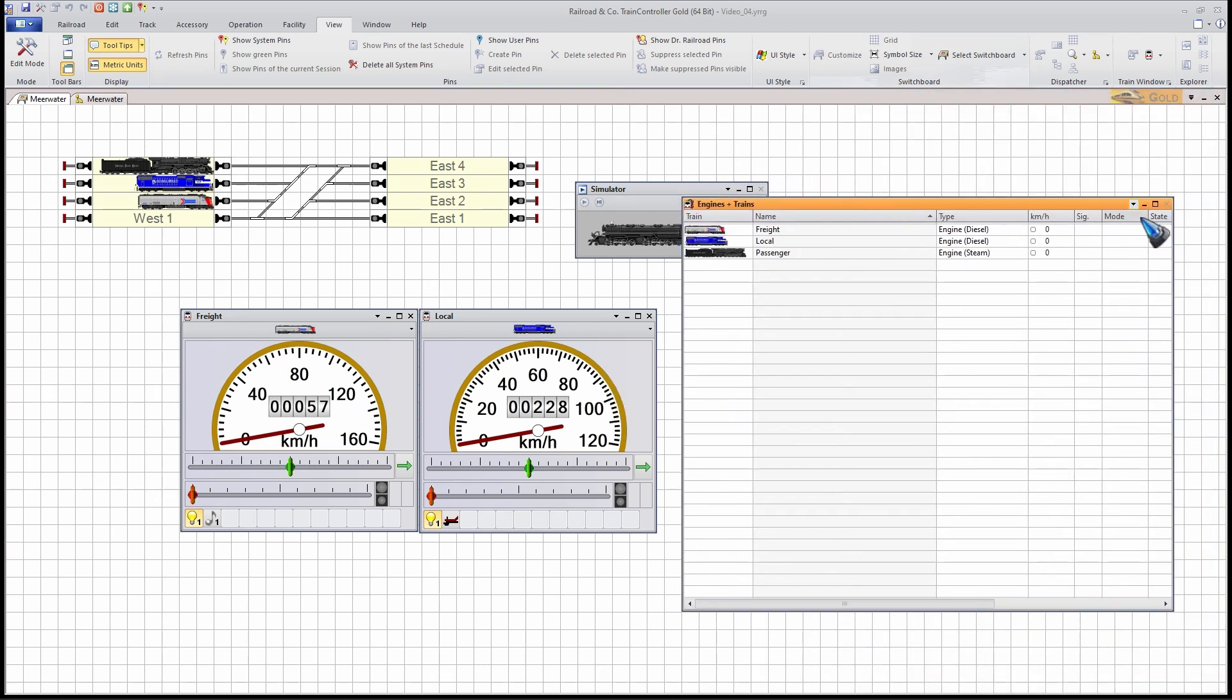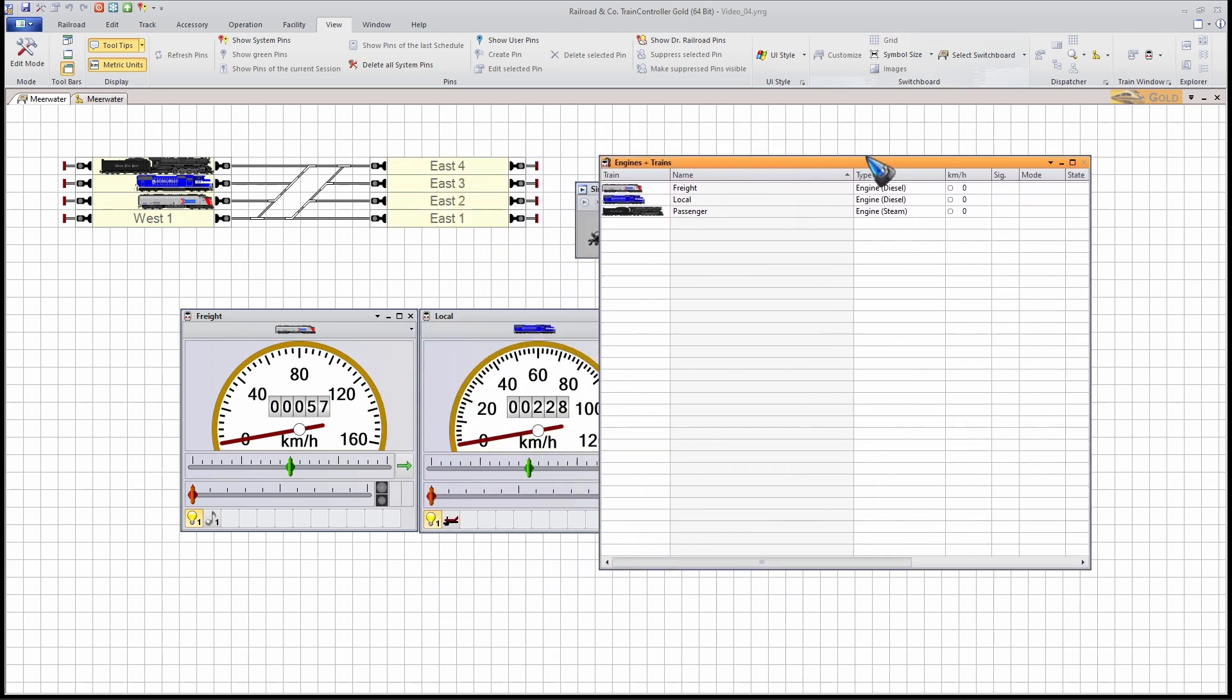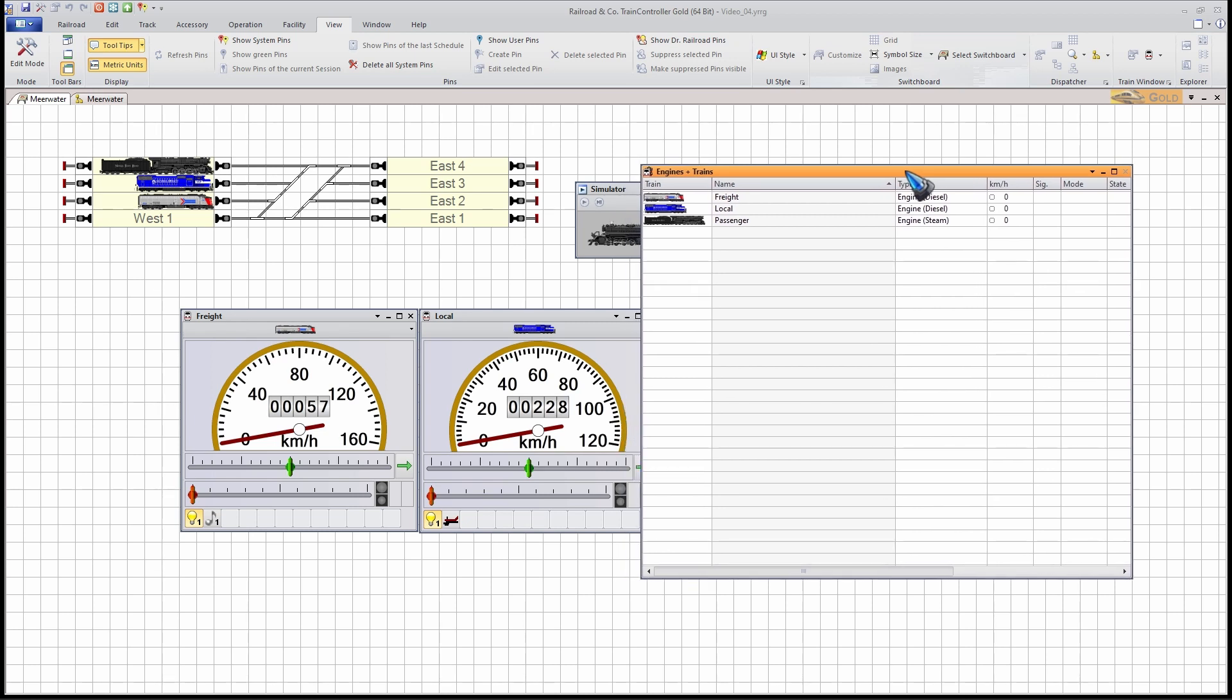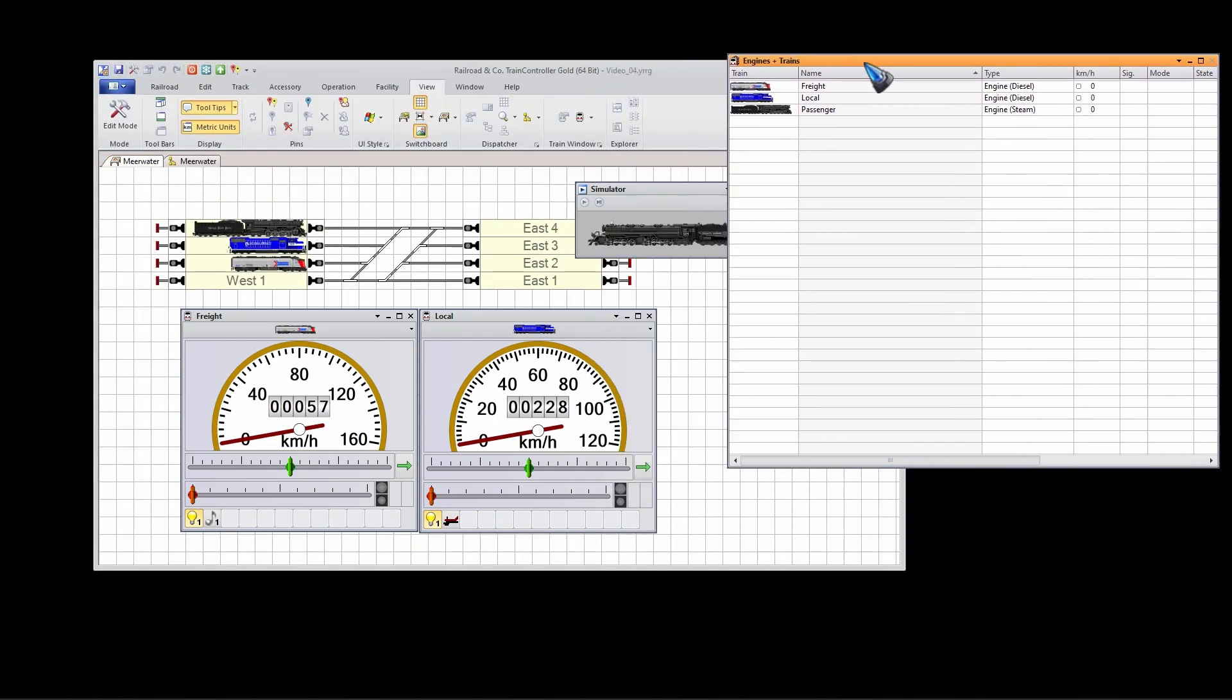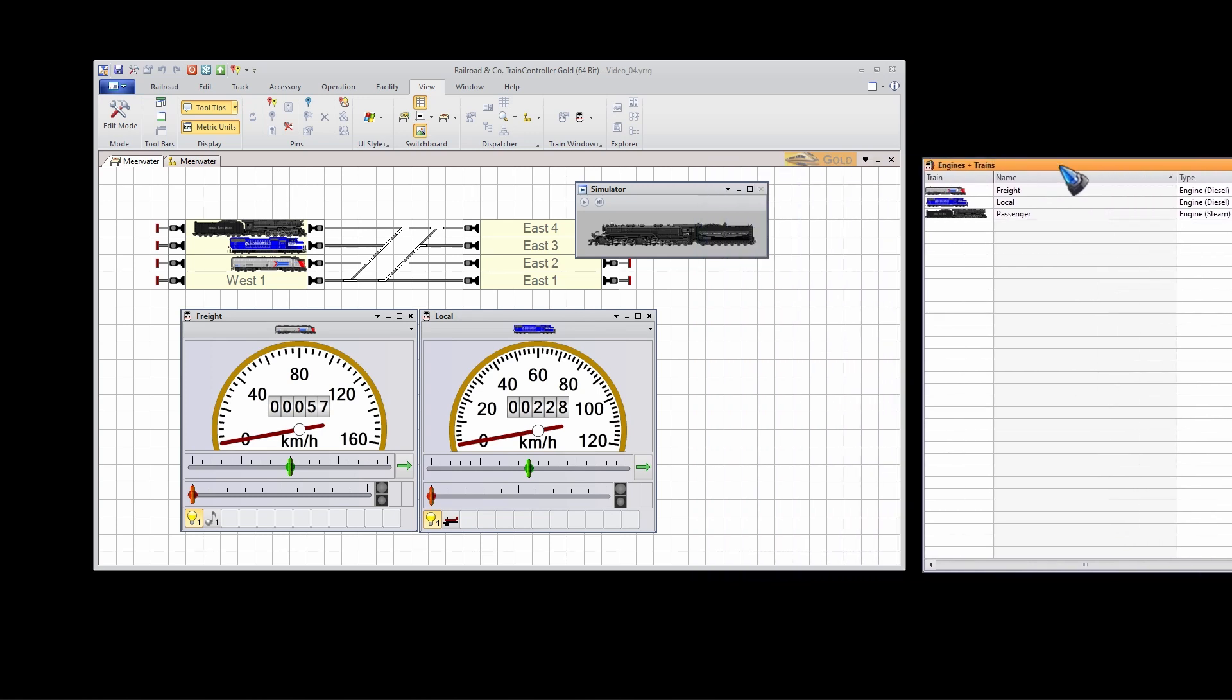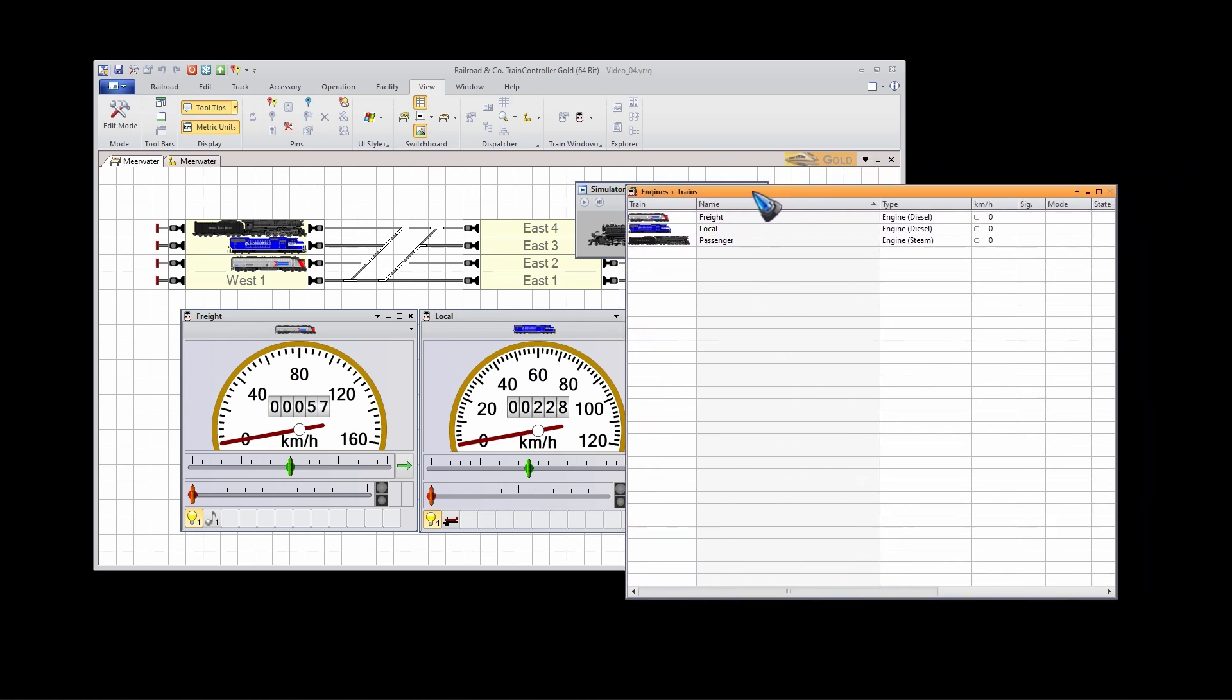There are a couple more options. You can make a window floating, which means you can leave it everywhere you like. Even outside of the TrainController window, which is now maximized. But let me not maximize it. We see that this window behaves like a normal Windows window. I could even place it on a second monitor.